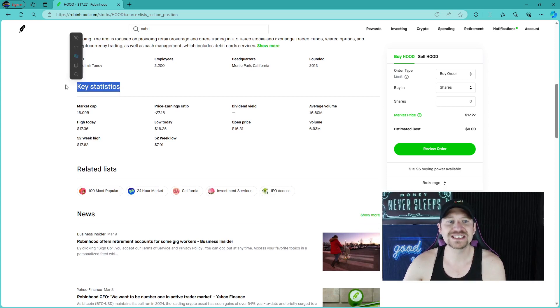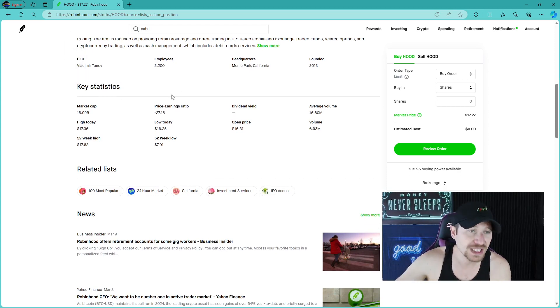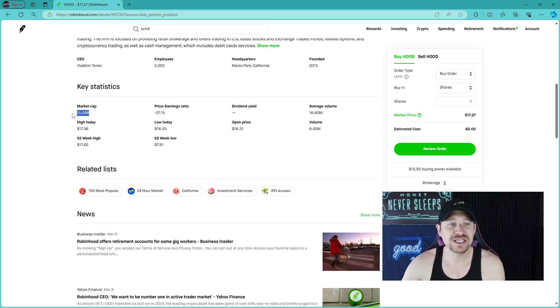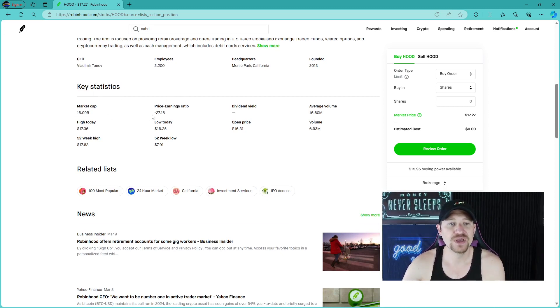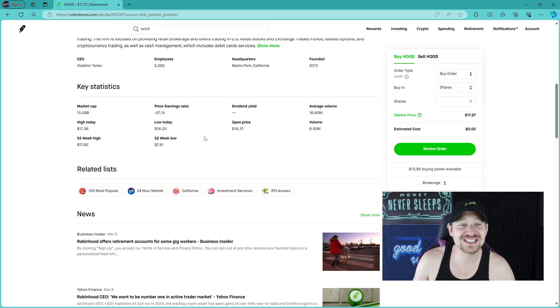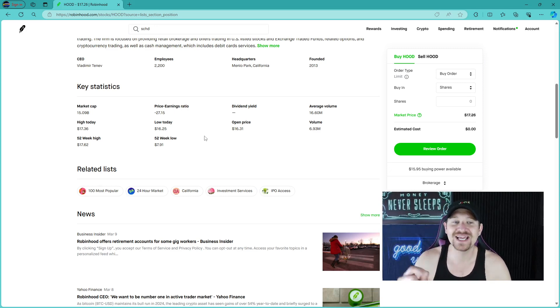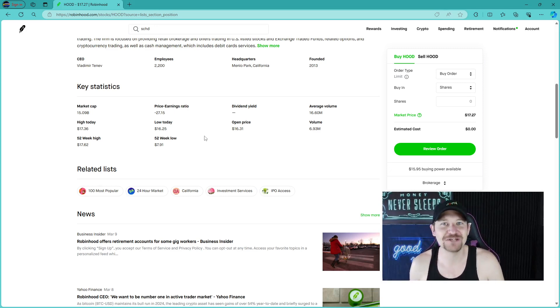Vladimir Tenev is the CEO and they have 2,200 employees. They're headquartered in California, been founded since 2013. Some of their key statistics for ticker symbol H-O-O-D is that they have a $15 billion market cap. Now they have a negative PE ratio.